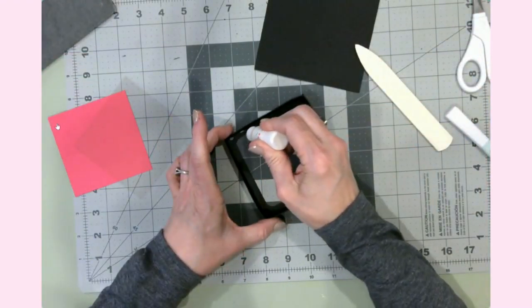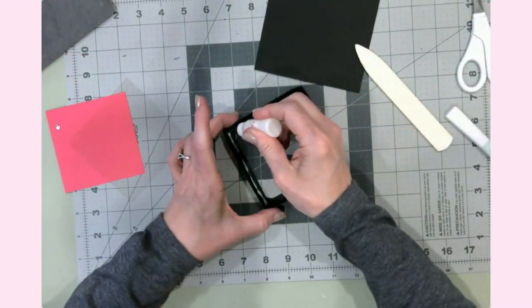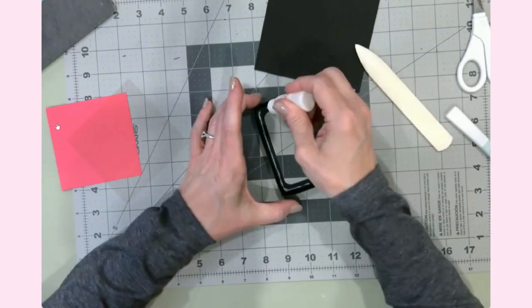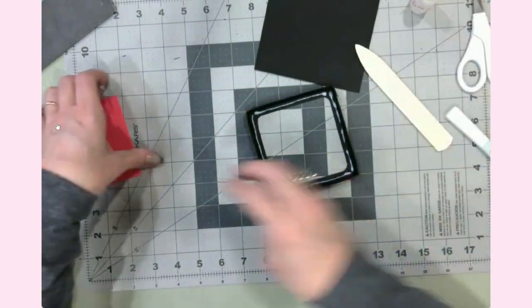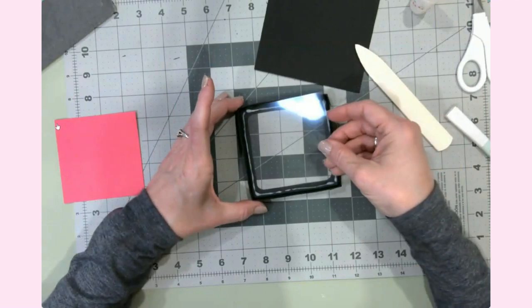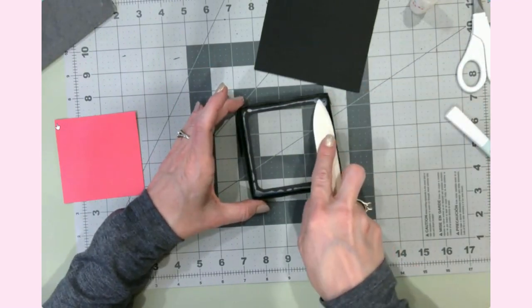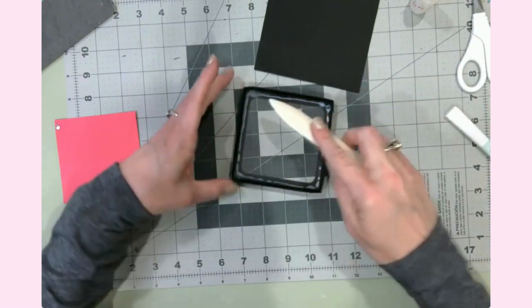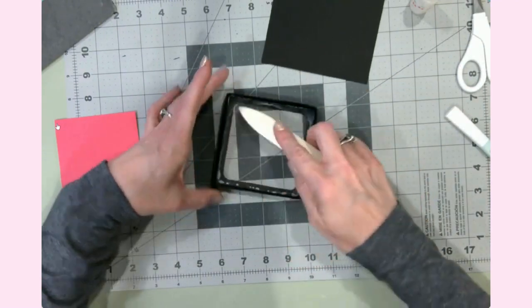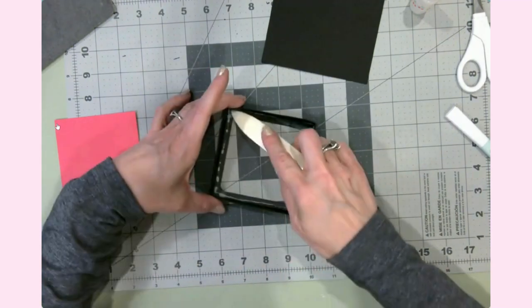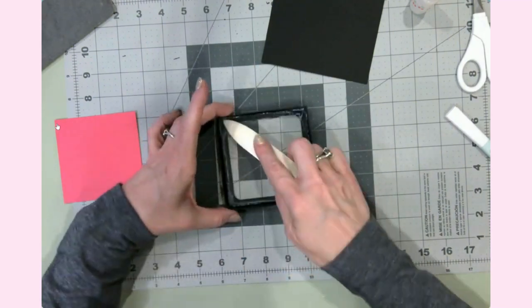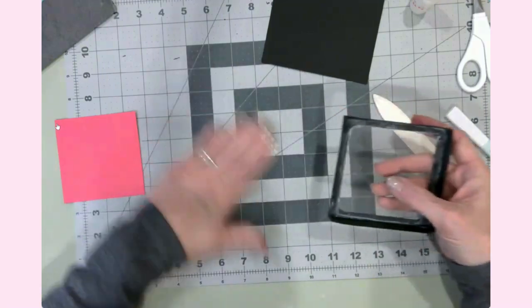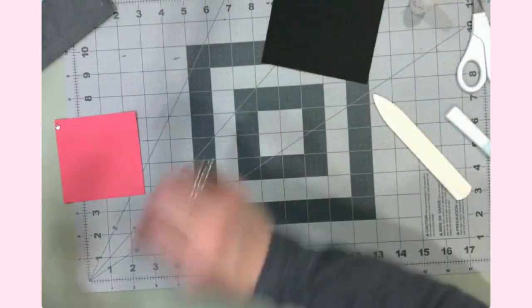Basically the same process. I'm going to go along all of the score lines, all the way around the perimeter, and use the bone folder to make my creases nice and neat. I'm going to snip all of the corners yet again.